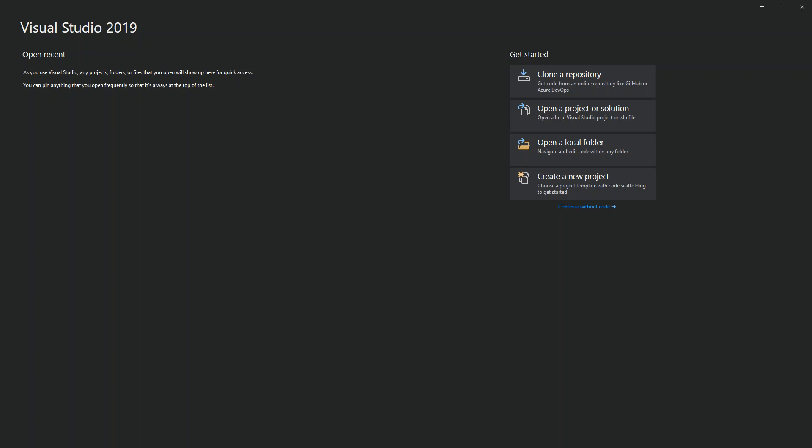Windows Communication Foundation (WCF) is a framework for building service-oriented applications. You can send data as asynchronous messages from one service endpoint to another. A service endpoint can be part of a continuously available service hosted by IIS, or it can be a service hosted in an application. Messages can be as simple as a single character or word sent as XML, or as complex as a stream of binary data.